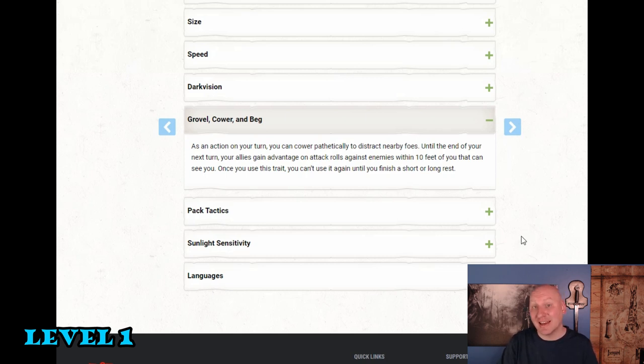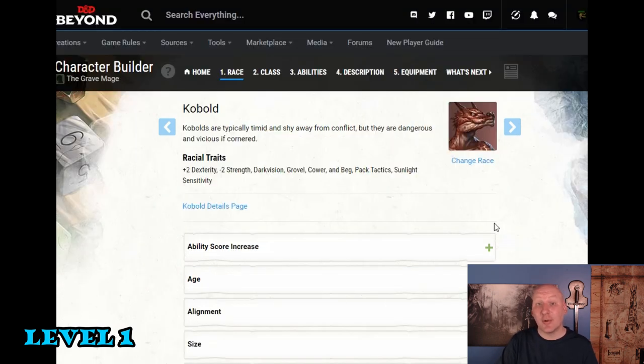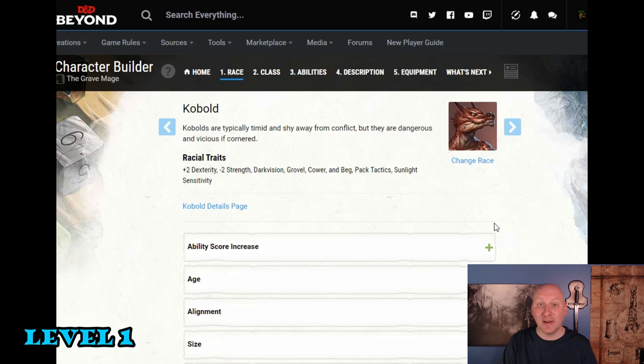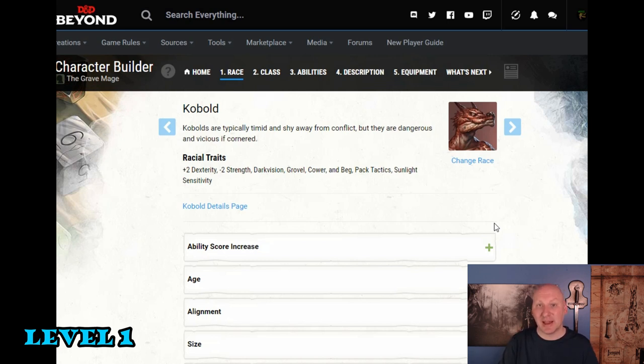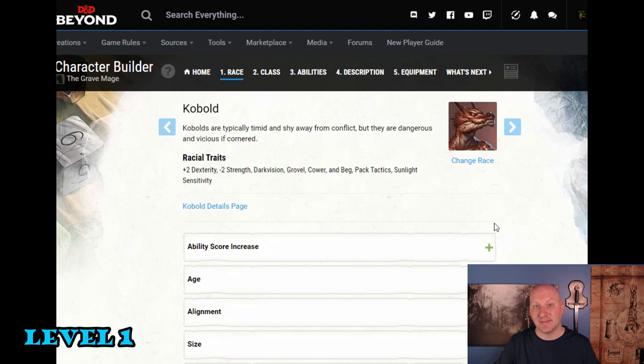So this really is the reason I'm choosing Kobold here is because if we can get enough undead creatures and we can give them all advantage on their attack rolls that can be a huge offensive boost. Now that's going to require us to be within 10 feet of our enemies. Sometimes that's not a problem. Sometimes that's going to require some planning and it's something we need to think about when we get to those levels where we're going to have allies.